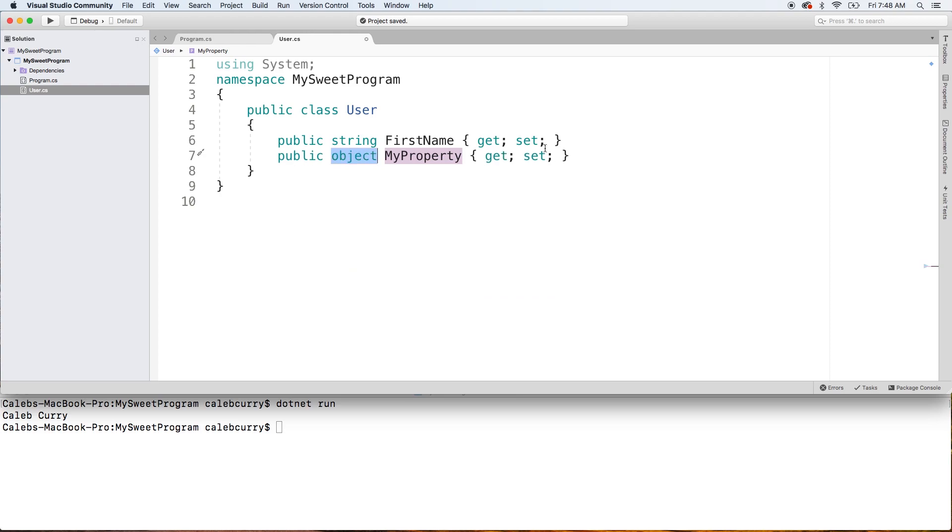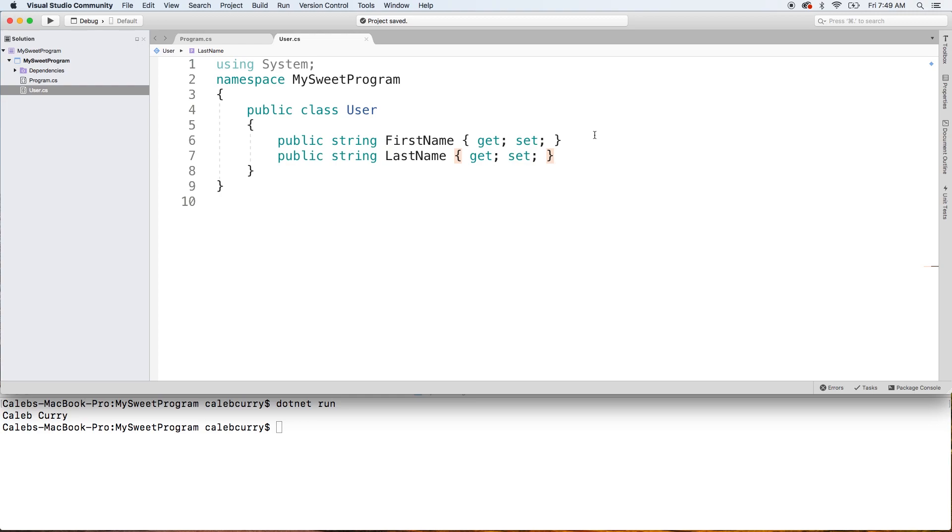We'll do another one, string, LastName. And there we go. All right. So we created these properties. They'll allow us to store information similar to how the fields did.